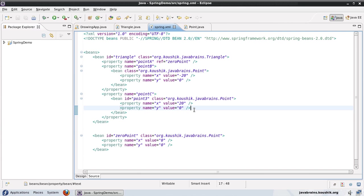And again, there's no really significant performance or any other advantage by using inner beans. The only thing that we're gaining here is that you consolidate all the required values, configuration values inside a single bean definition. And if it's not needed anywhere else, it's always better to specify the definition inside the bean where it's actually needed. You don't need to specify the ID for the inner bean.